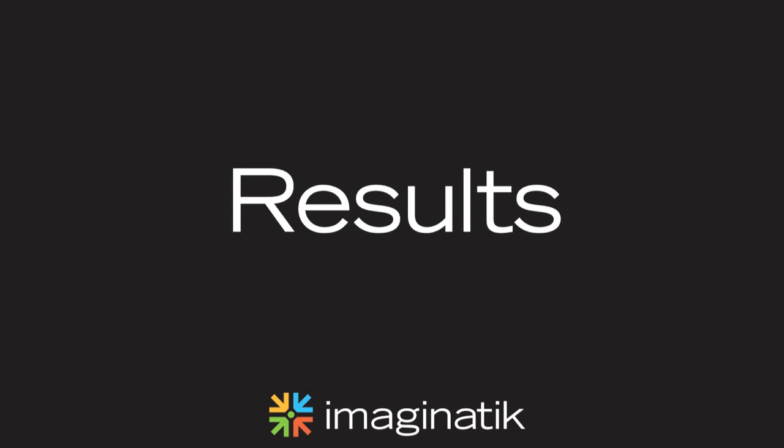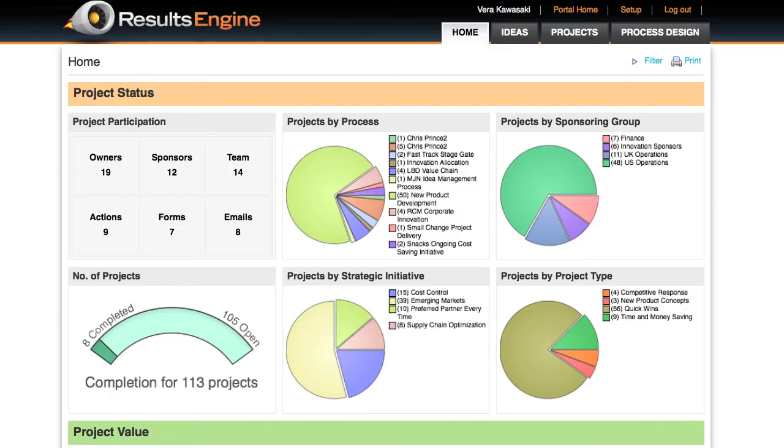Innovation Central's Results Engine provides a complete set of functionality for project management and pipeline tracking. Results Engine's Executive Dashboard provides a 360-degree view of all innovation projects in the pipeline, including sponsoring group, project type, and business initiative.